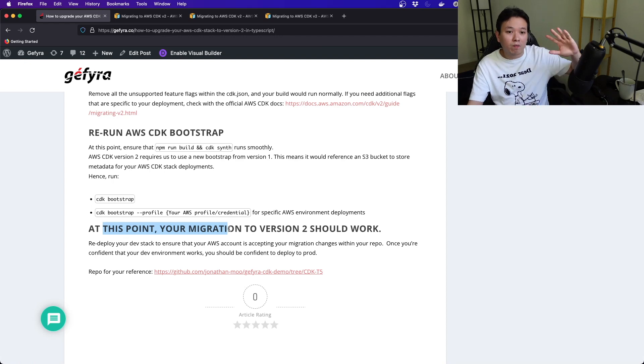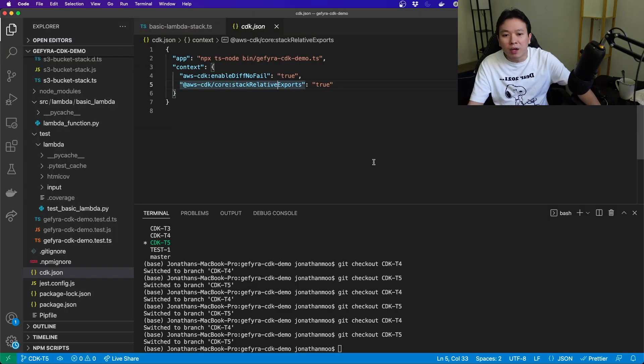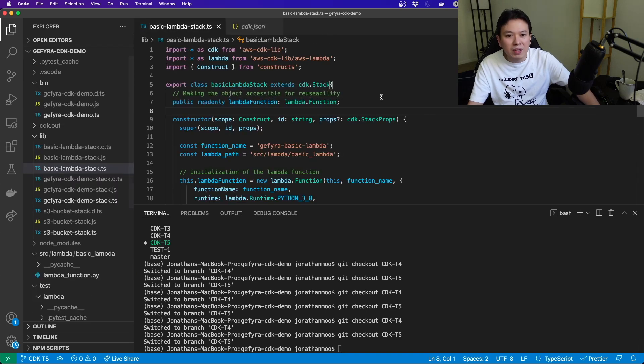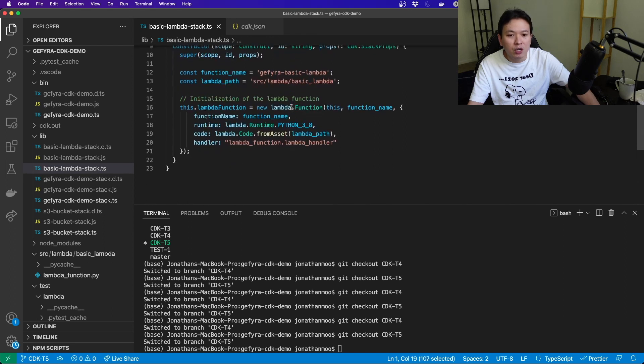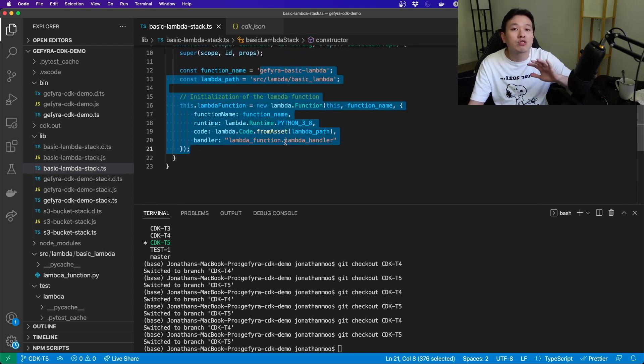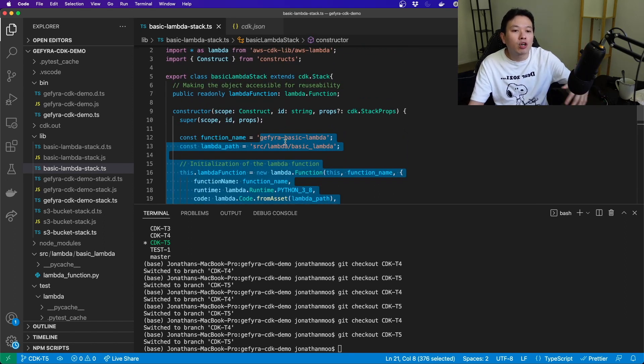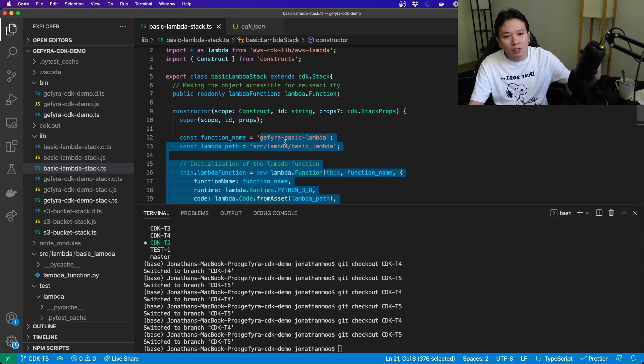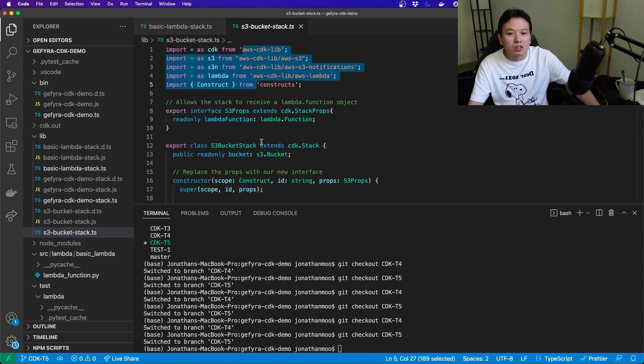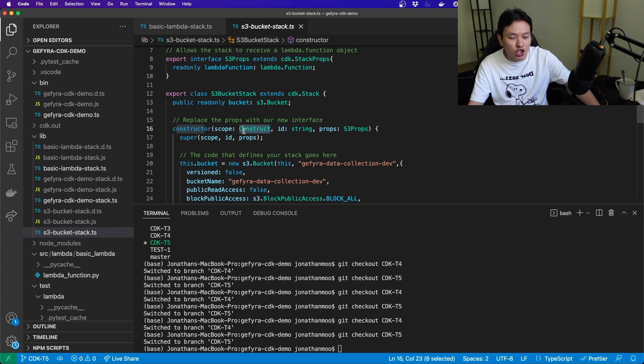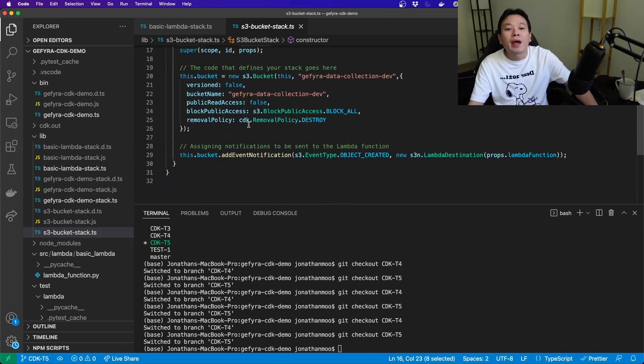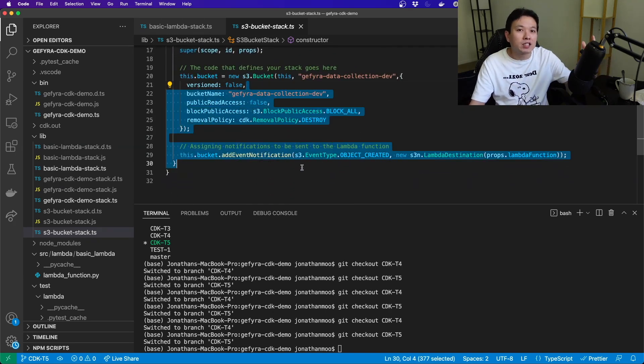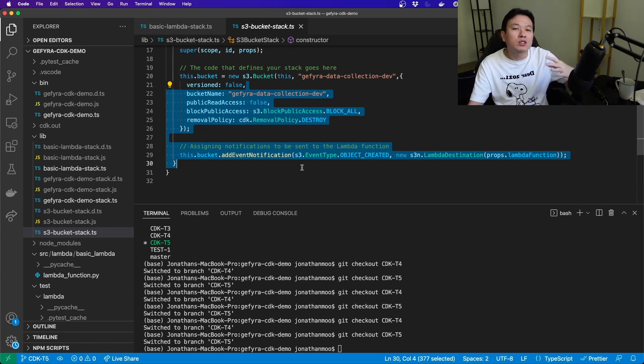At this point, after you have done everything above, your CDK version 2 should work. In my t5 here, my basic Lambda stack, I have changed my construct, I've changed my libraries here. Everything else actually still stays the same, so it is not a very difficult update.